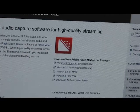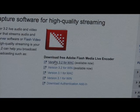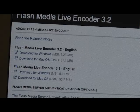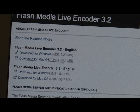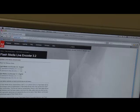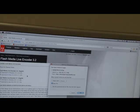It asks again for Windows or for Mac, and it gives you an option between the encoder version 3.1 and 3.2. After you decide which version you want, go ahead and save the file.